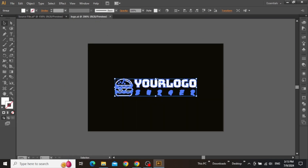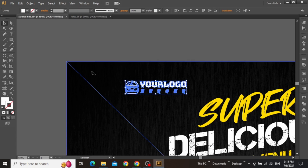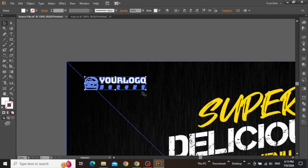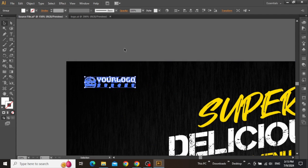I'm going to use this simple food logo that I've downloaded from Google, but you can use any other logo that you want. Simply copy your logo in Illustrator and place it at the top left corner, and scale it down to make sure that it's not too large.